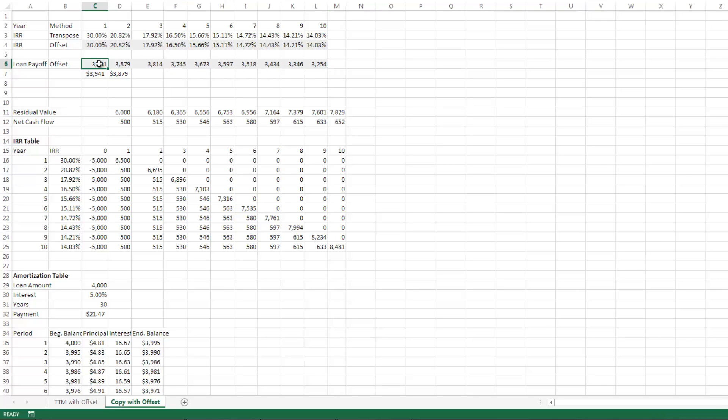So there you have it. Two additional ways to use the offset function when modeling real estate investments. Feel free to reach out if you have any questions. And thank you very much.